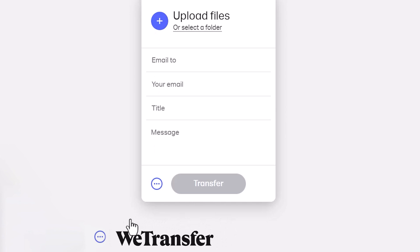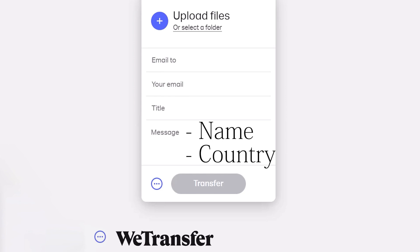You'll find my email address in the description box. Just be sure to indicate the name you'd like to be credited under, as well as the country you live in. One last thing, the deadline for this project is November 20th.